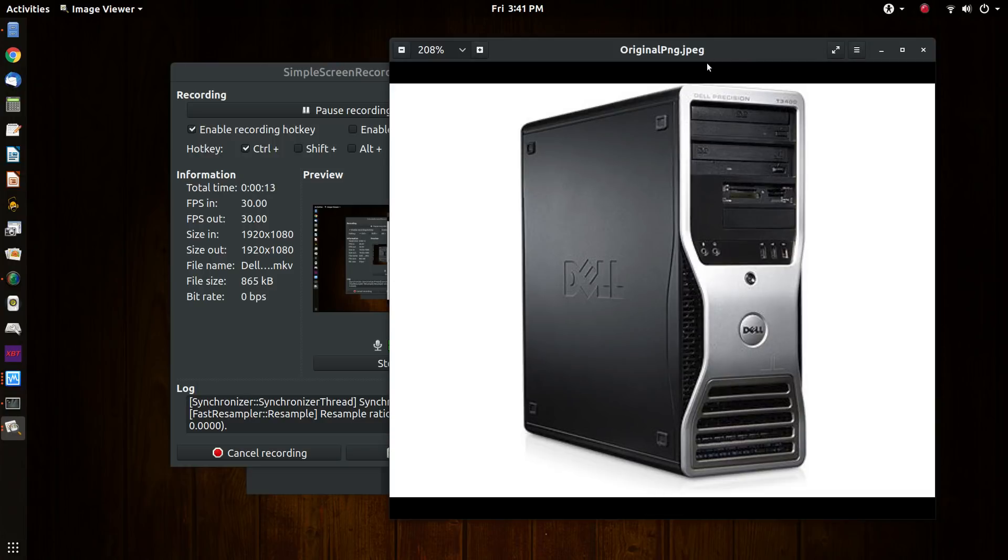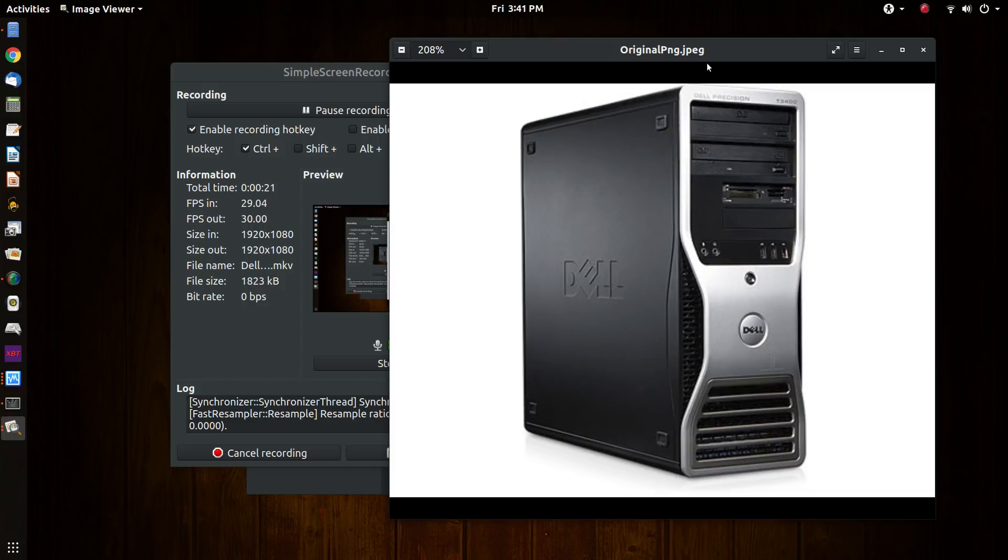This will replace the Dell Precision T3500 workstation I have been using to make YouTube videos and as my main machine for quite some time. And those of you who have followed the channel will know that machine got the name Big Boy.